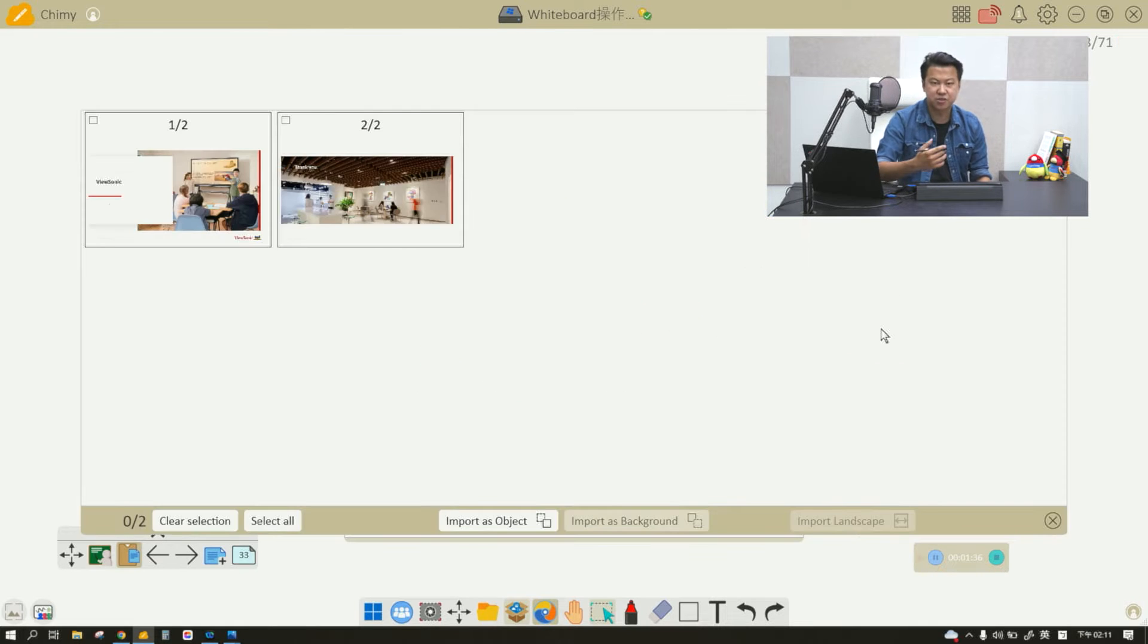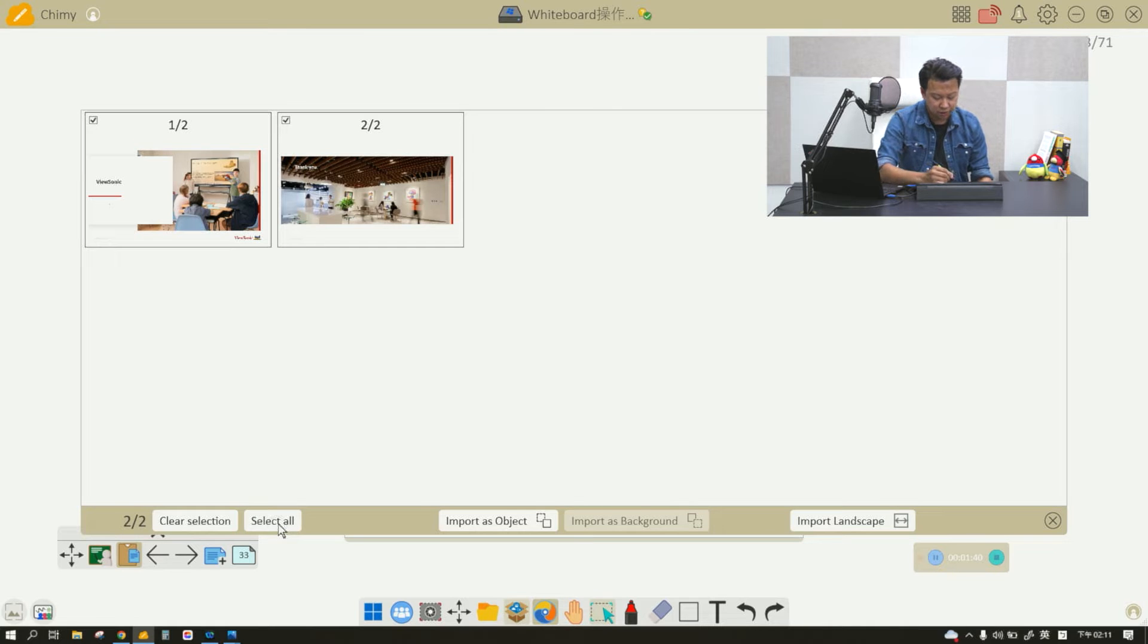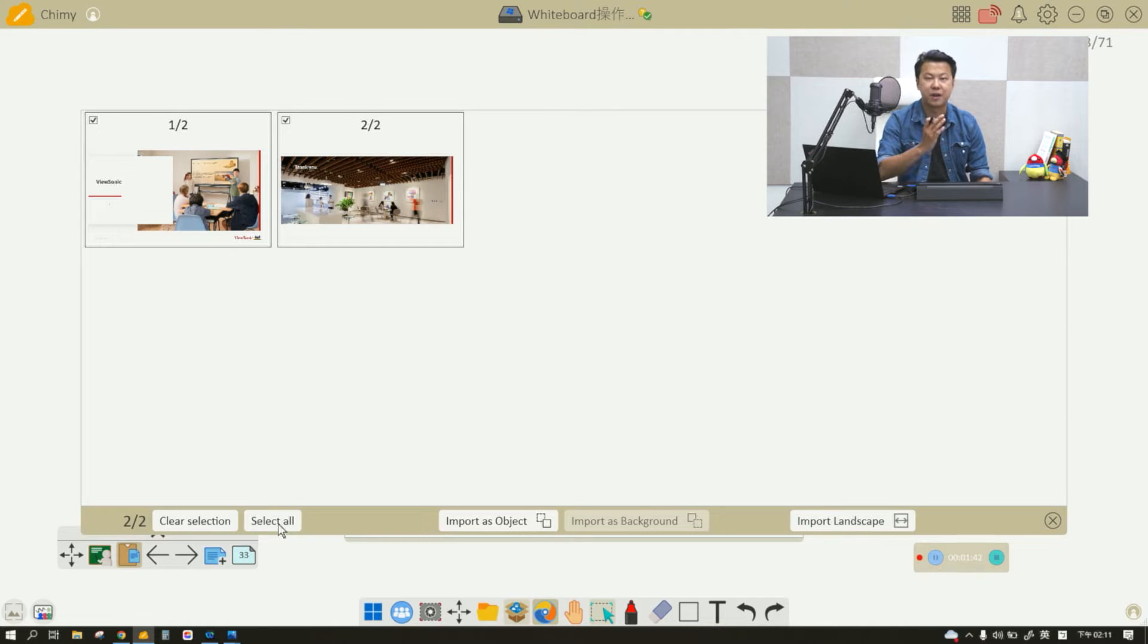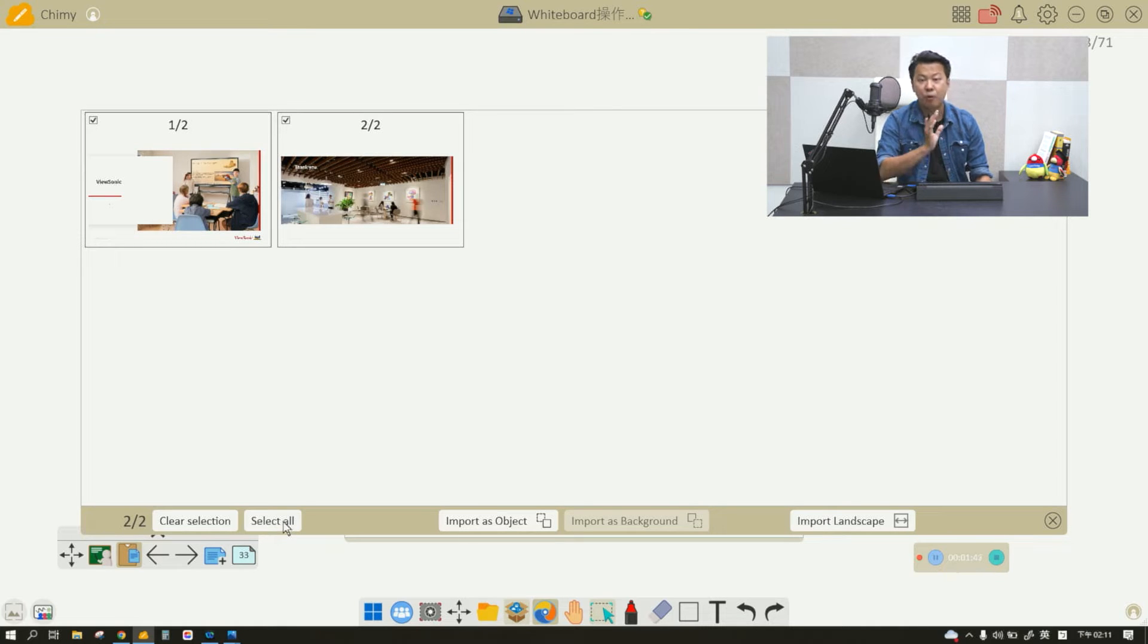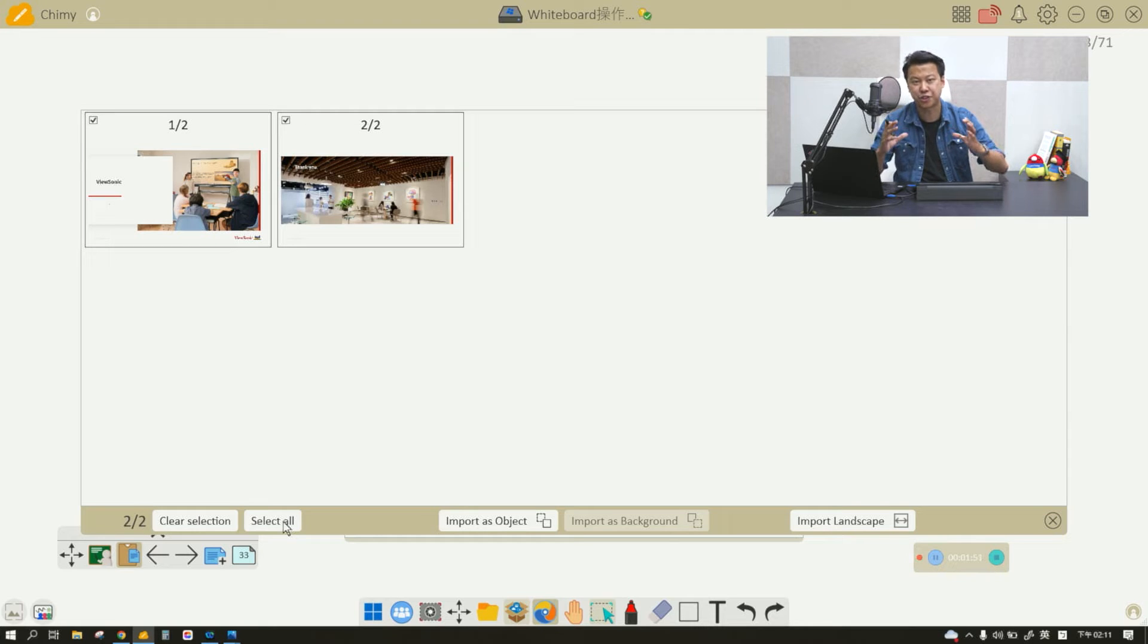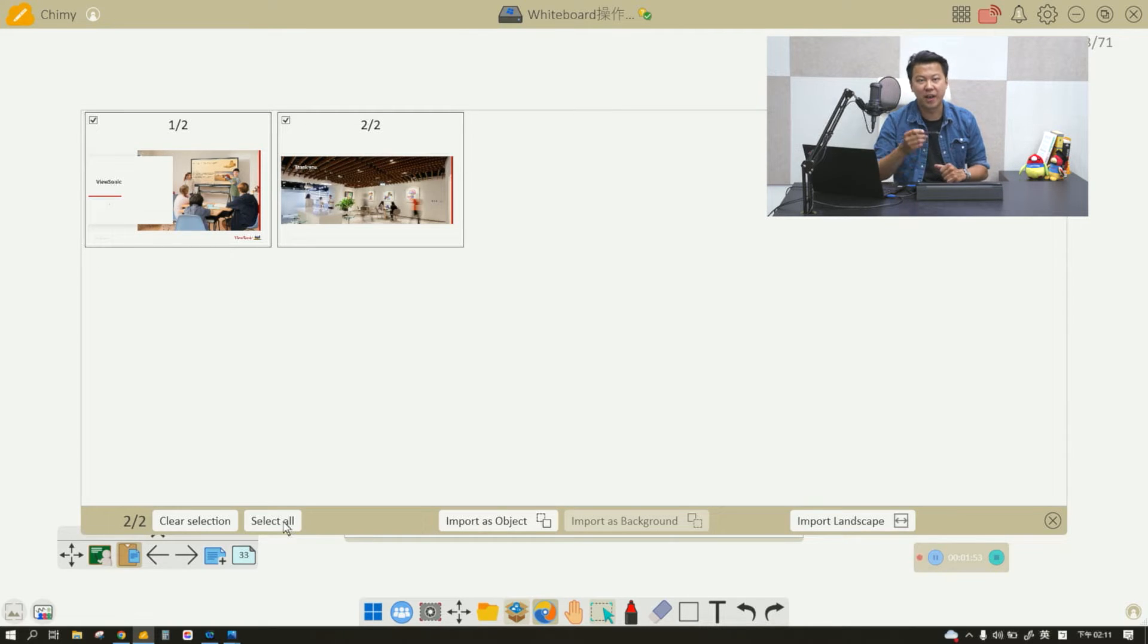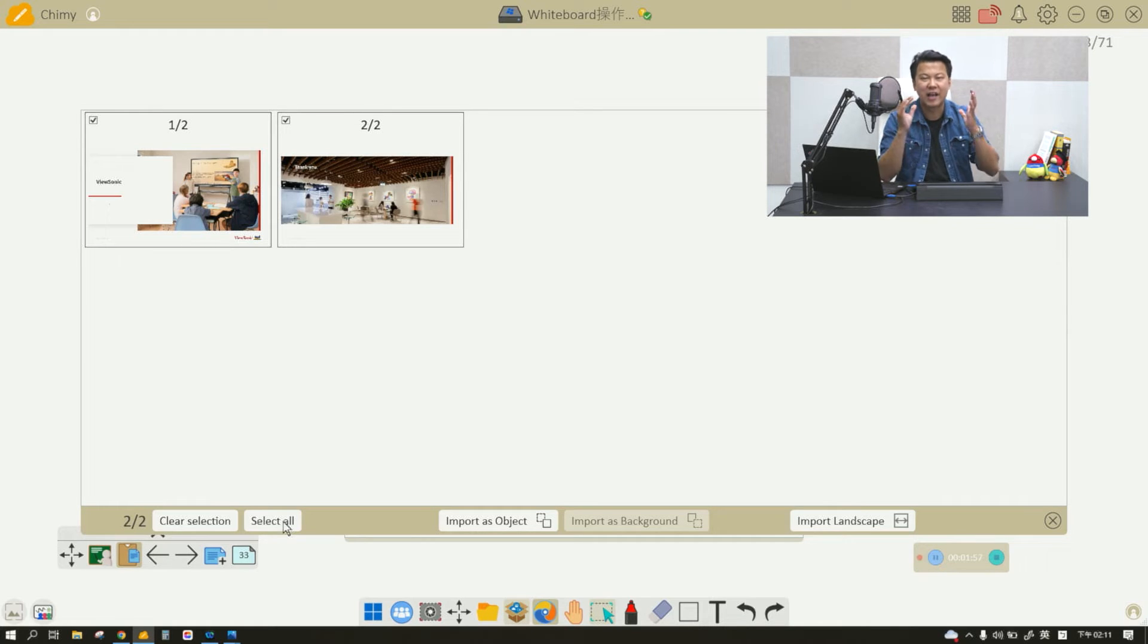Once it's dragged and dropped, it's going to ask you if you want to import it as an object or as a background. I'm going to select all first. Importing as an object means it's going to be imported as a picture so you can modify it, spin it, and adjust the fade.